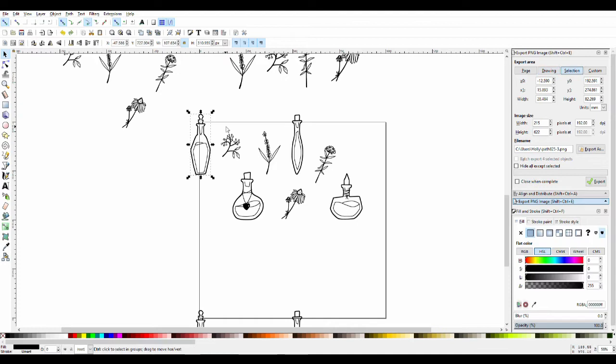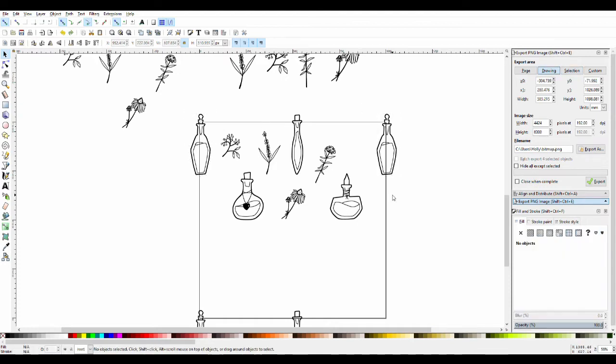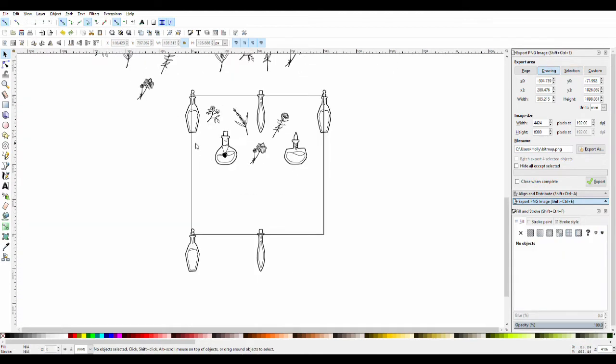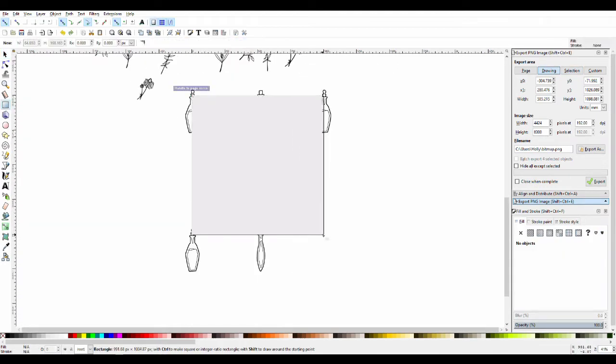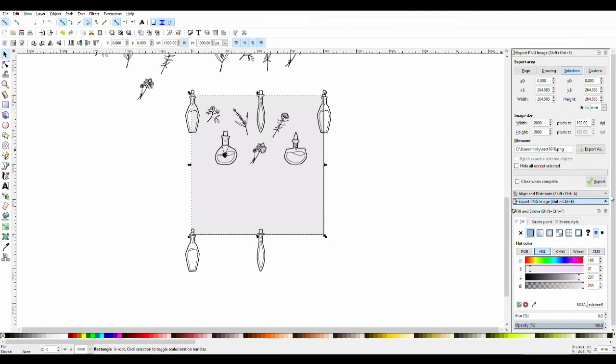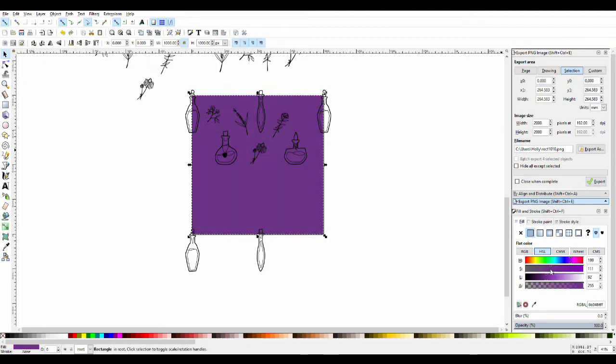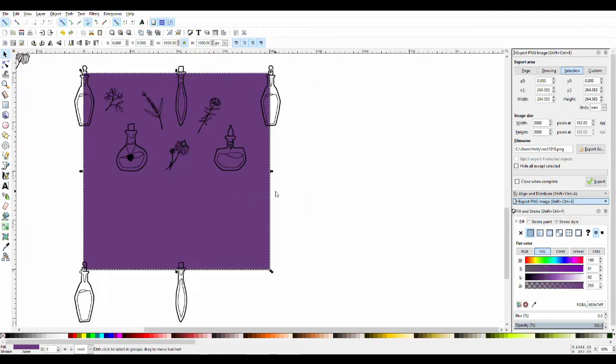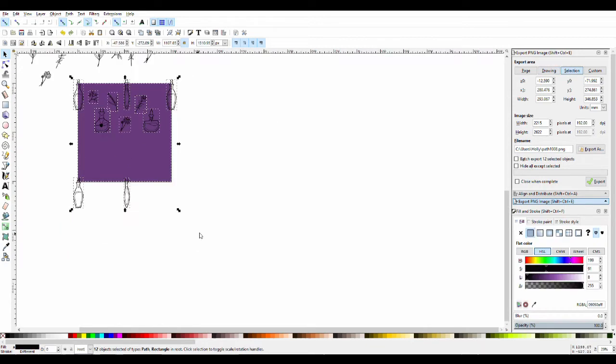It's a lot of trial and error to make things look good. When you're doing repeating patterns, you want all the images that are on the edge to be mirrored on the other side.